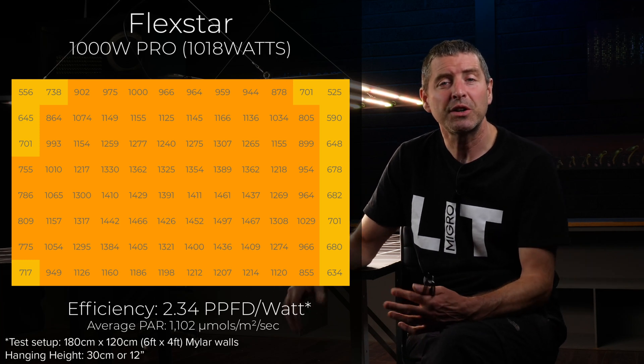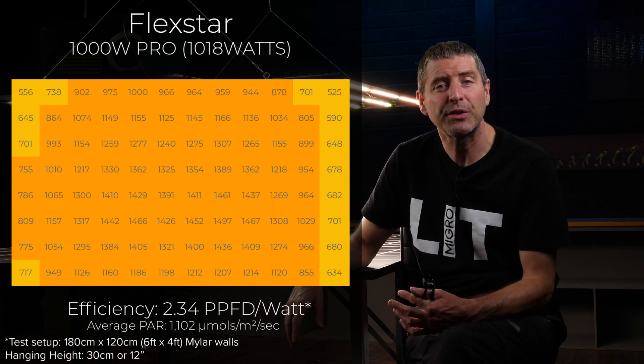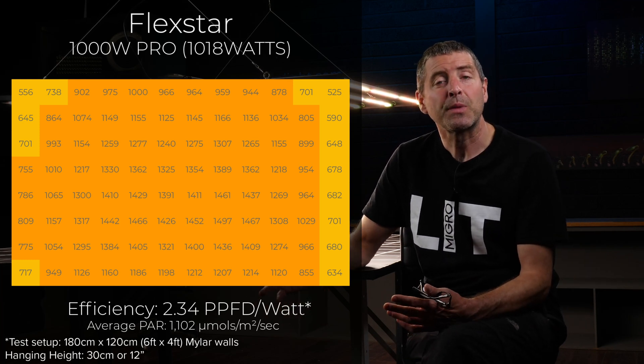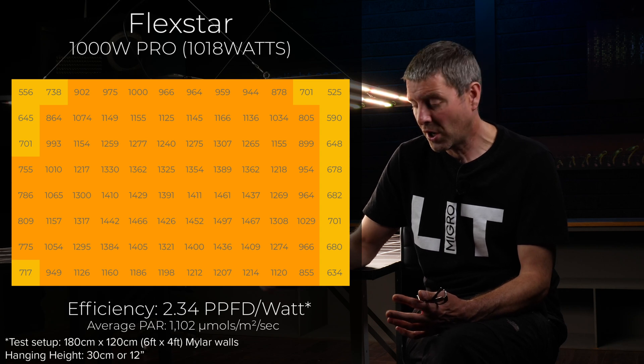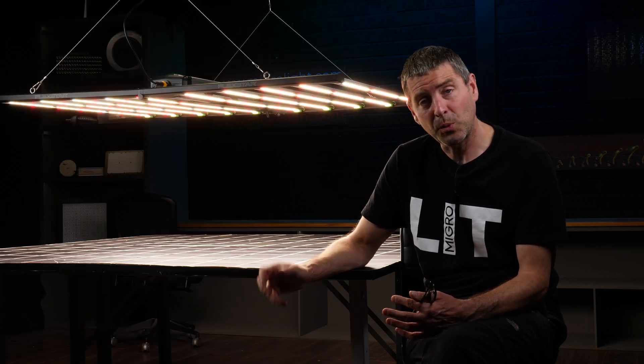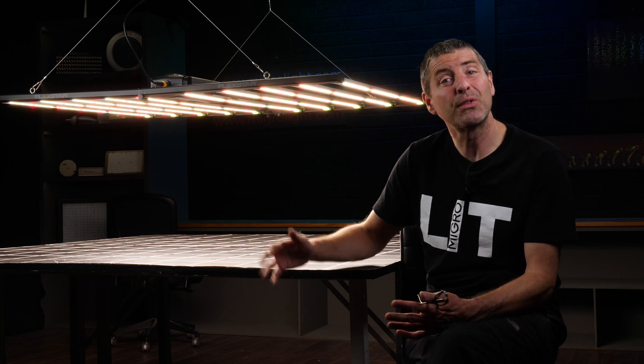divided by the power consumed of 2.34 micromoles per watt. Which is a really impressive efficiency and proves the quality of the components in this grow light.